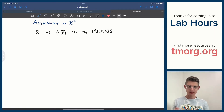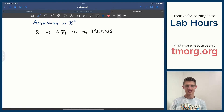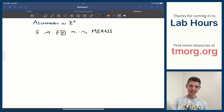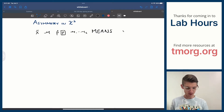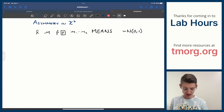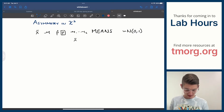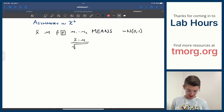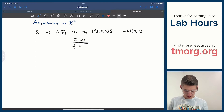All of them have a similar-looking test statistic structure. The thing that is distributed approximately normal with a mean of zero and a variance of one is something of the form: the thing minus the thing it's looking at, over the square root of the variance of that thing — which for x-bar is sigma squared over n.